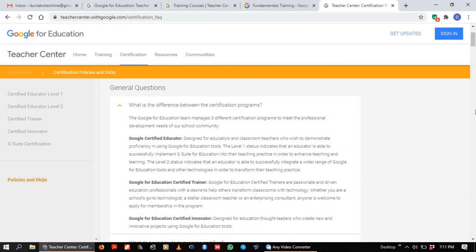There are various certifications available. First, there's Google Certified Educator Level 1 and 2. Then there's Google for Education Certified Trainer — someone who trains teachers to be able to do the Level 1 and 2 exams. And finally, there's Google for Education Certified Innovator, which is for someone who is adept at building solutions around the education industry.